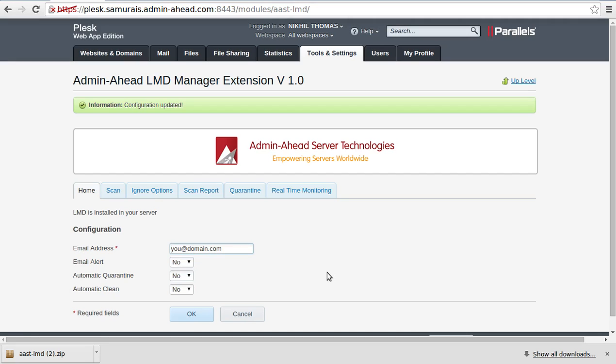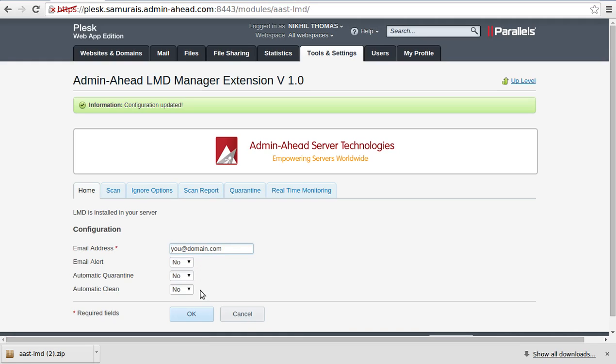Now as a user, I select the document root of all user accounts. Please note that I have selected automatic quarantine as no and automatic clean as no, just to do that manually.